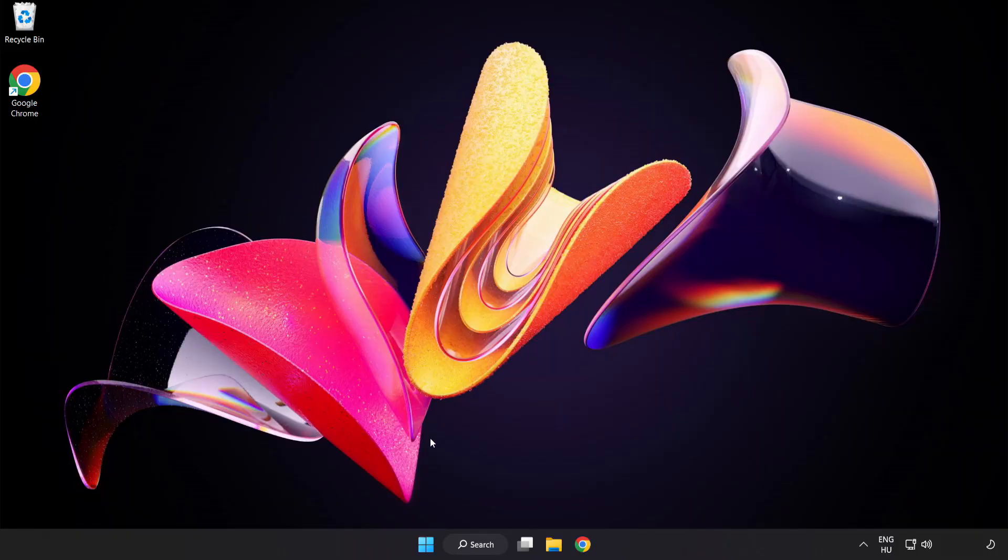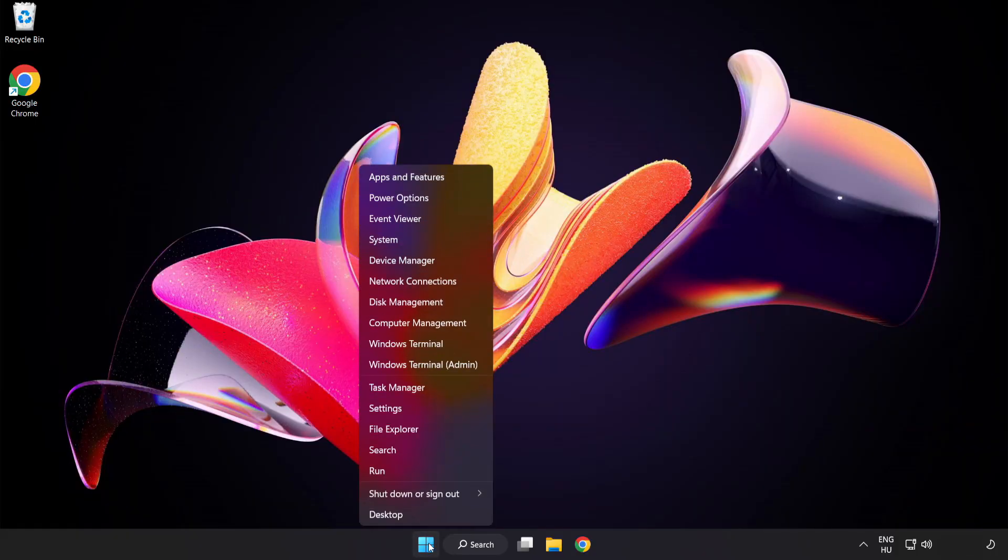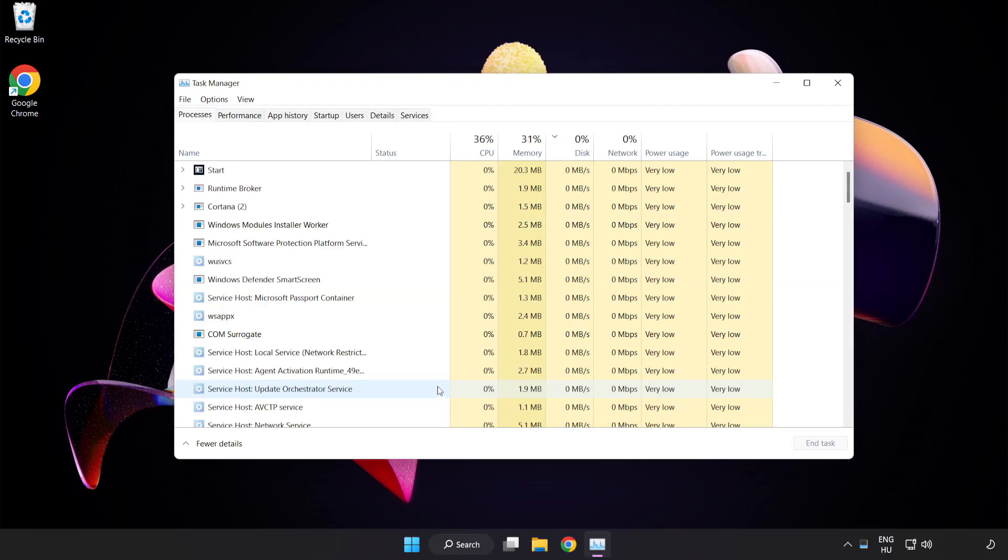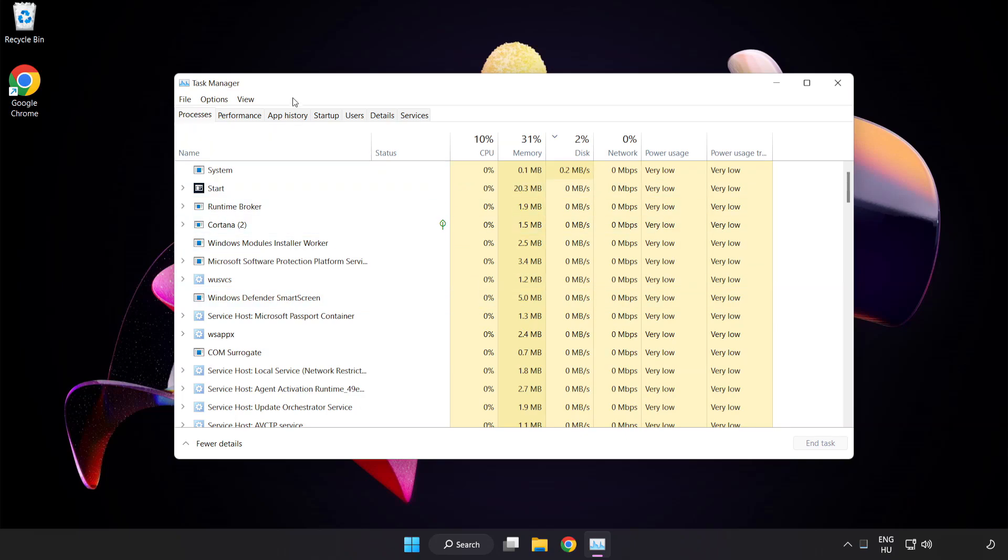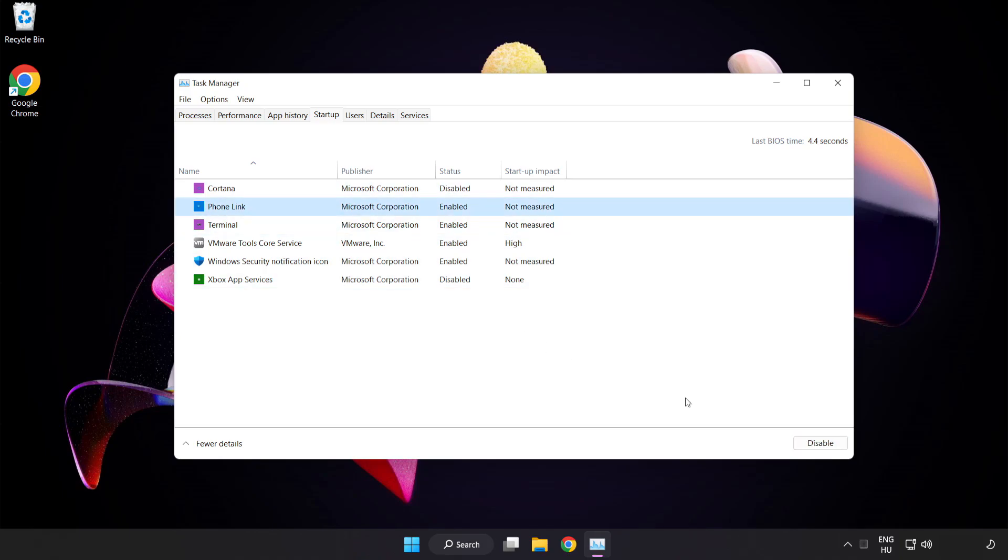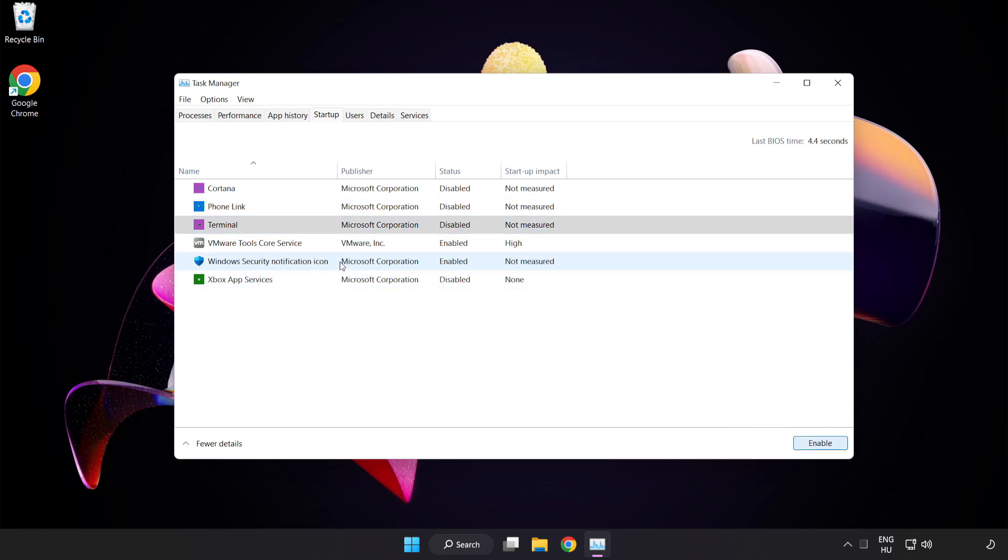If that didn't work, right click start menu. Open task manager. Click startup. Disable not used applications. Close window.